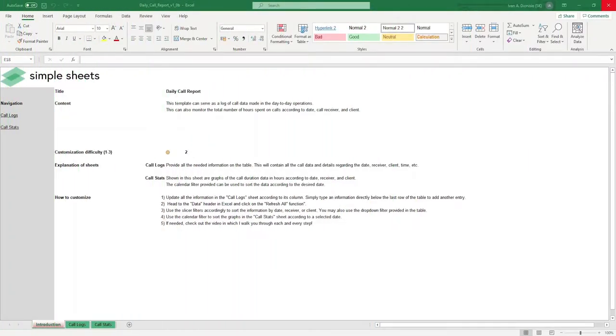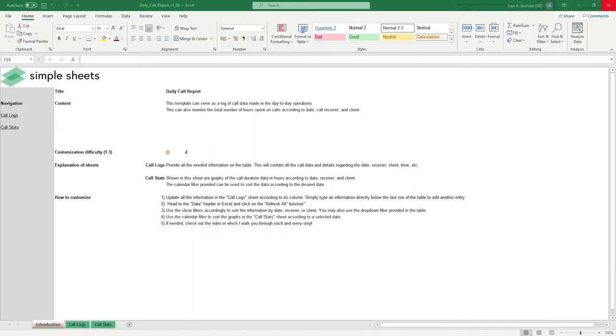Hi, this is Ivan with SimpleSheets. In this video, we're gonna do a step-by-step tutorial of our daily call report template. This is one of over a hundred pre-built and smart templates that we offer. Click the link in the description and try five free templates before you buy. Let's get started.